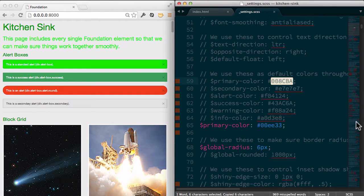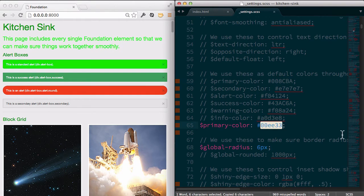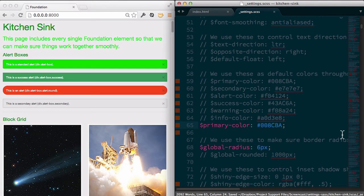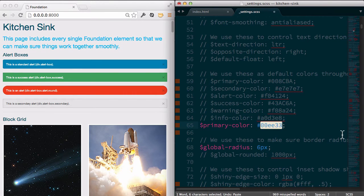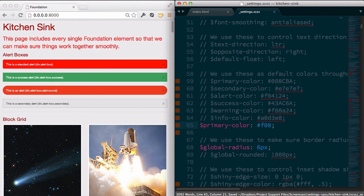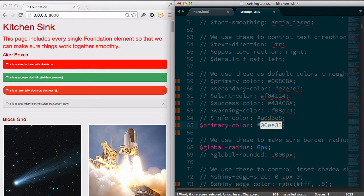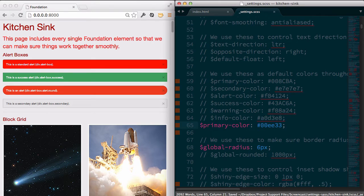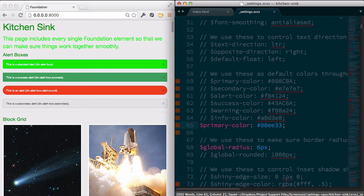For example, I could go back to the default blue. Or we could use any color that we can imagine. And everything's going to update accordingly, which is fantastic. Here we go, back to our lime green.